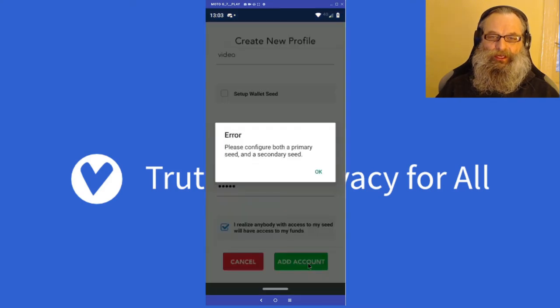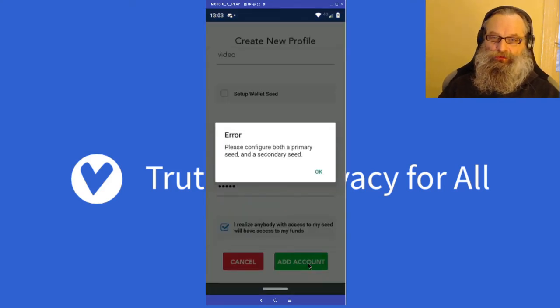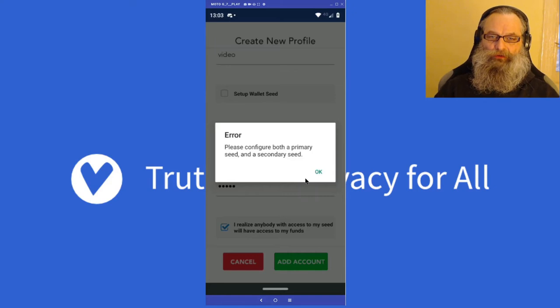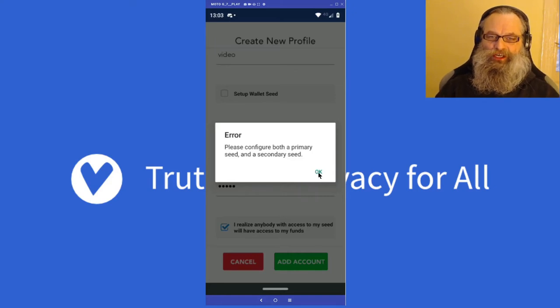I don't want to set up a passphrase for this demo. When I go to add account, it says you need to configure both a primary and a secondary seed.